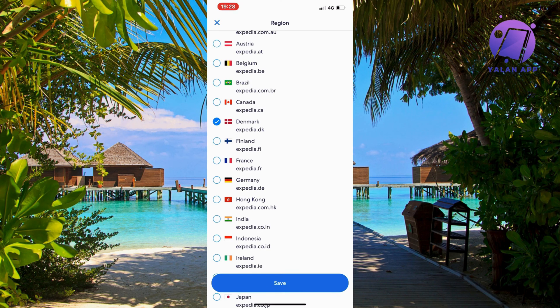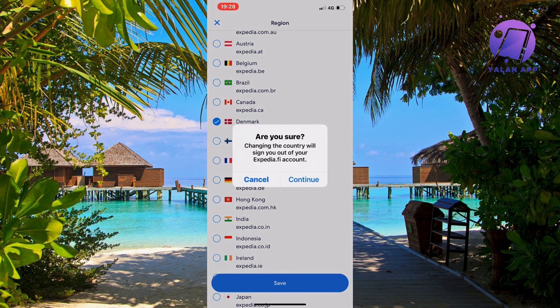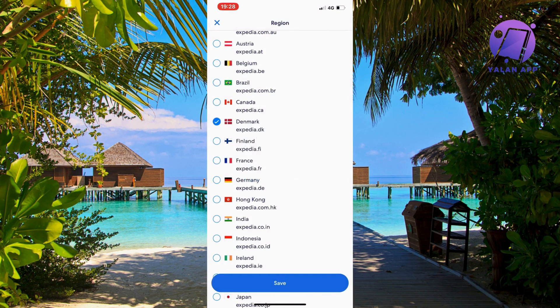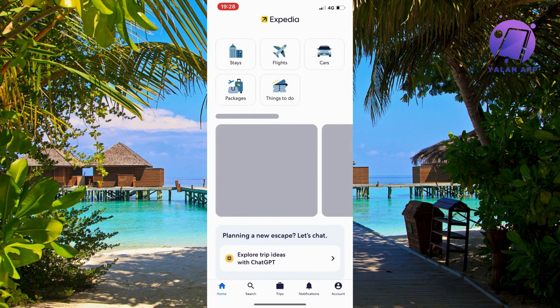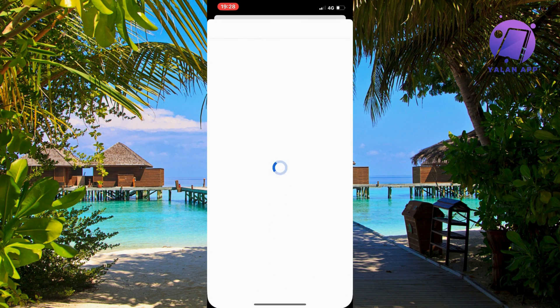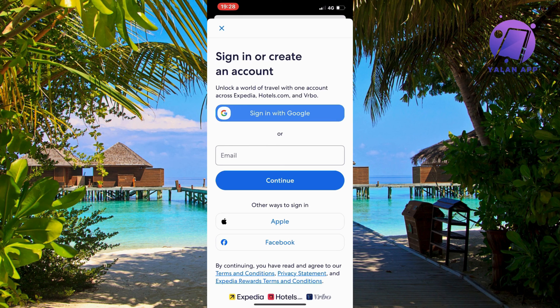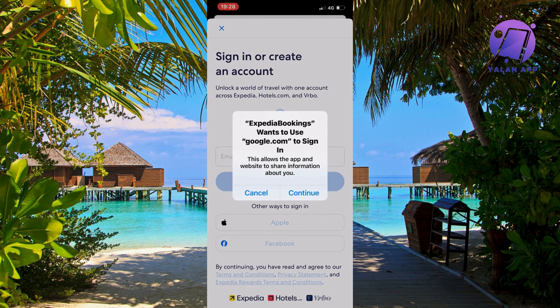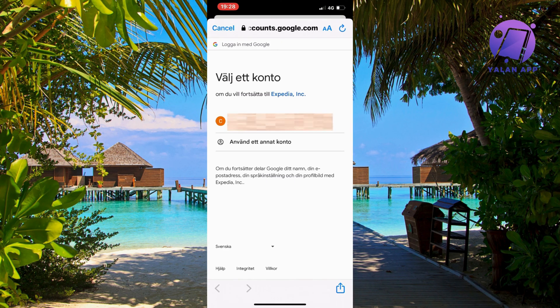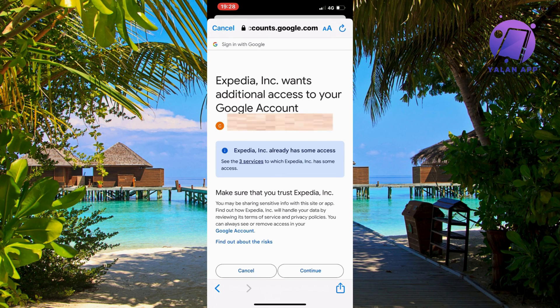Now click on Save. You might be brought back to the login page and will need to log in with your account again. I'm going to log in back again now.